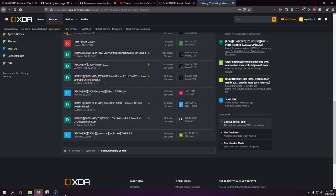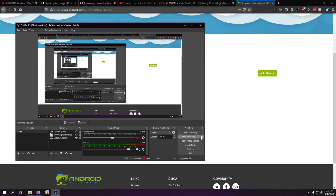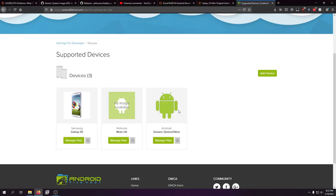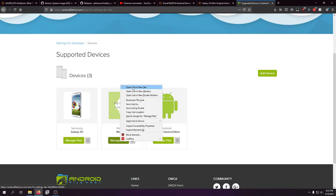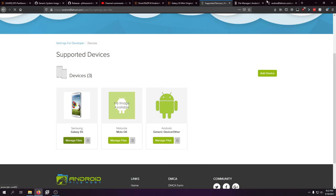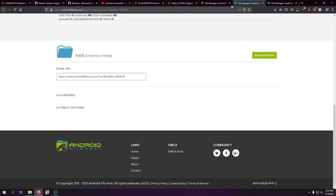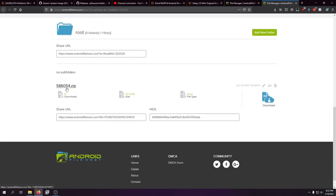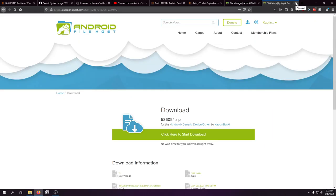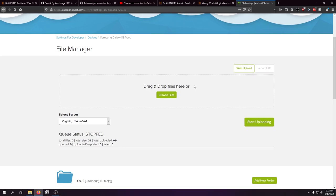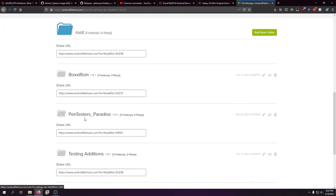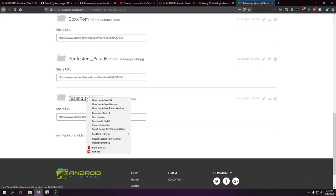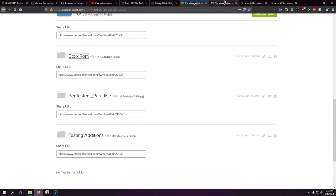As you can see here, there are three devices I tried to support. I never uploaded anything for the Motorola G6 because it was a nightmare phone. There's also a file for the TCL 10 Pro where I managed to extract the security patch. And the Galaxy S5 — as you can see — there's Boxy ROMs, Pen Tester's Paradise, and testing editions.